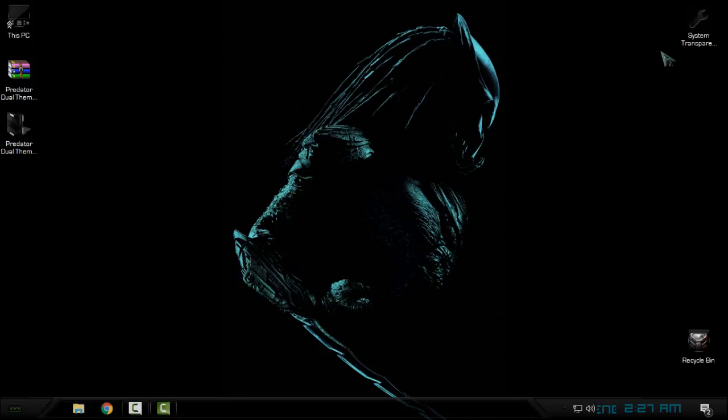That's it for today - that was the Windows 10 Predator Dual theme. This is basically two themes in one. Thank you for watching, see you next time, bye!